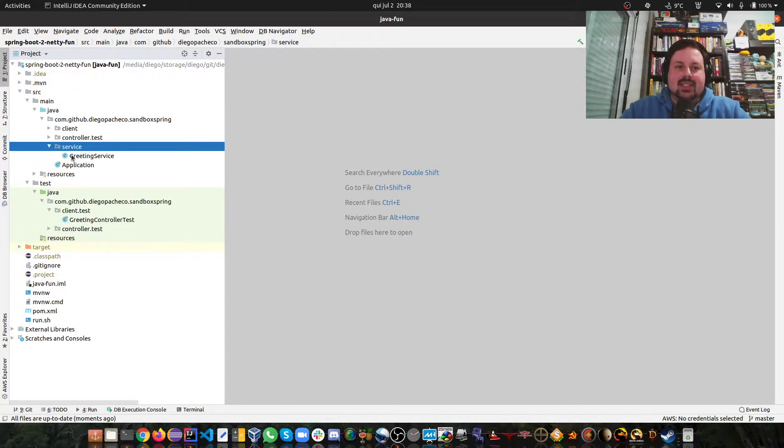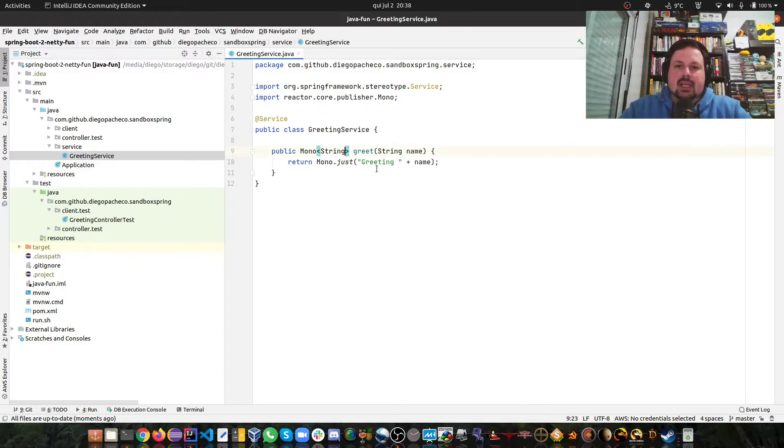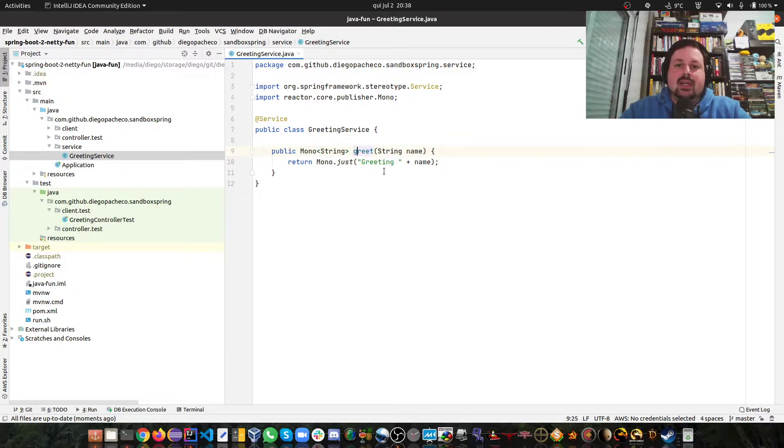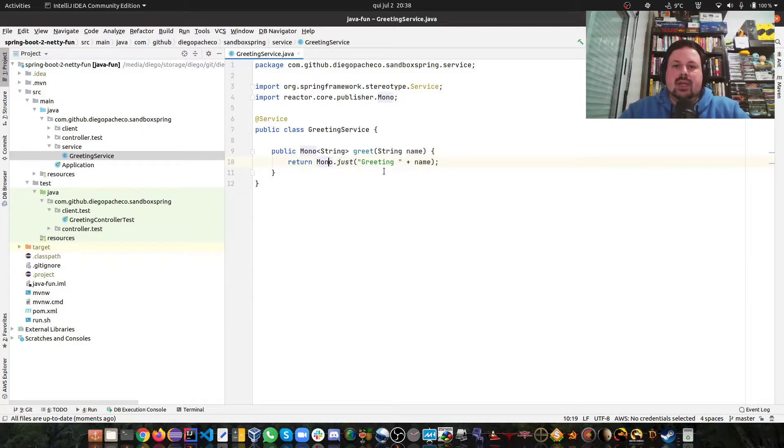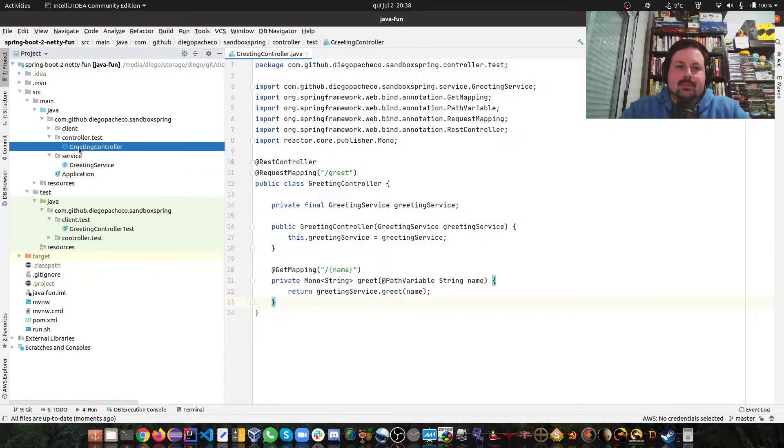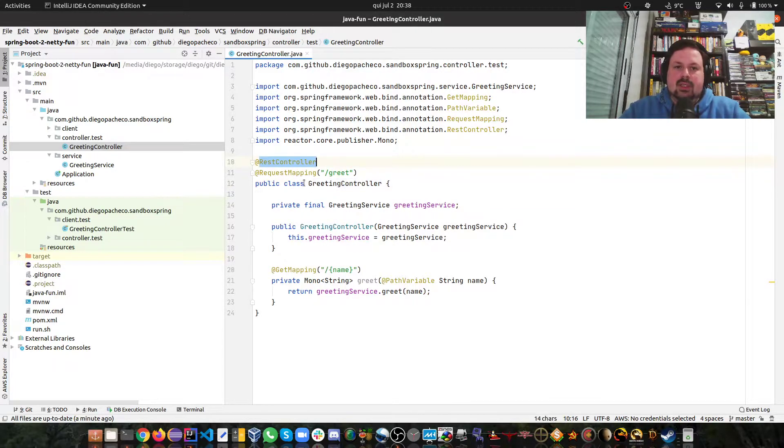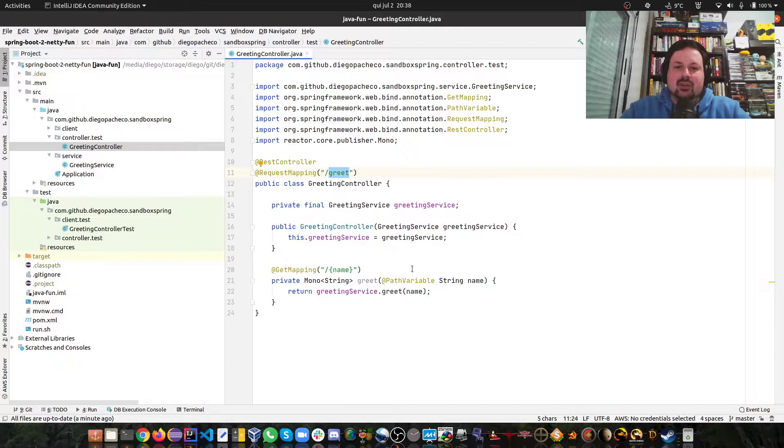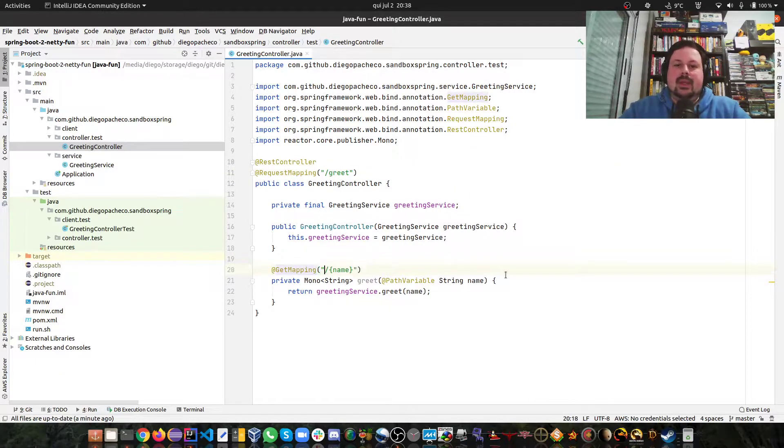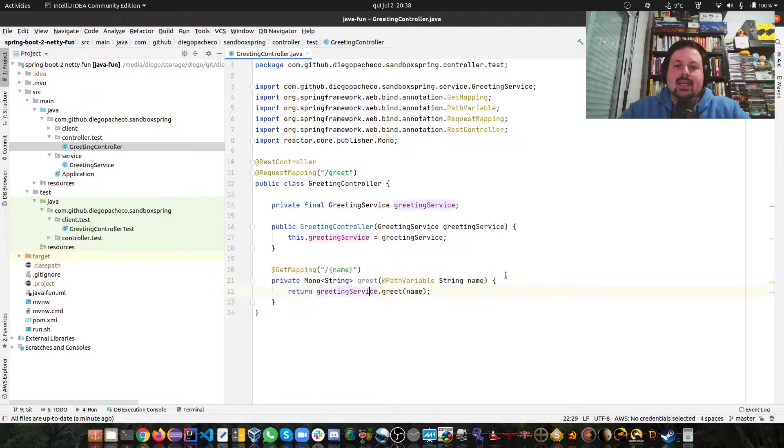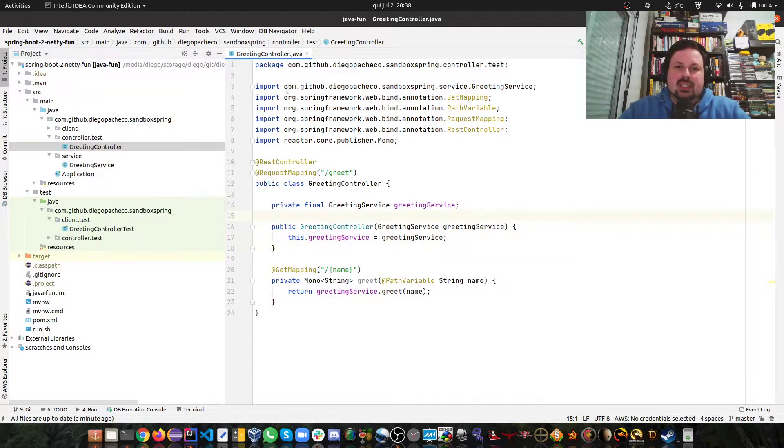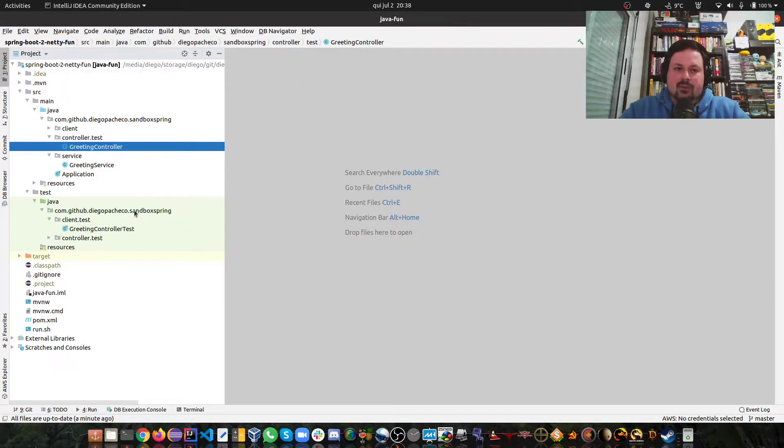I basically have a service, a GreetingService with @Service annotation. Here I'm using a Mono, that's reactive programming. I'm going to return a Mono of a String. I greet, I receive a name, and I just do Mono.just to create a Mono and I concatenate greeting with the name. For the controller, I basically have a GreetingController. It's a @RestController, I'm mapping to the path /greet with a GET mapping. I'm returning a Mono as well and basically I'm delegating to the service. You can see here I'm injecting the service via constructor injection in Spring.